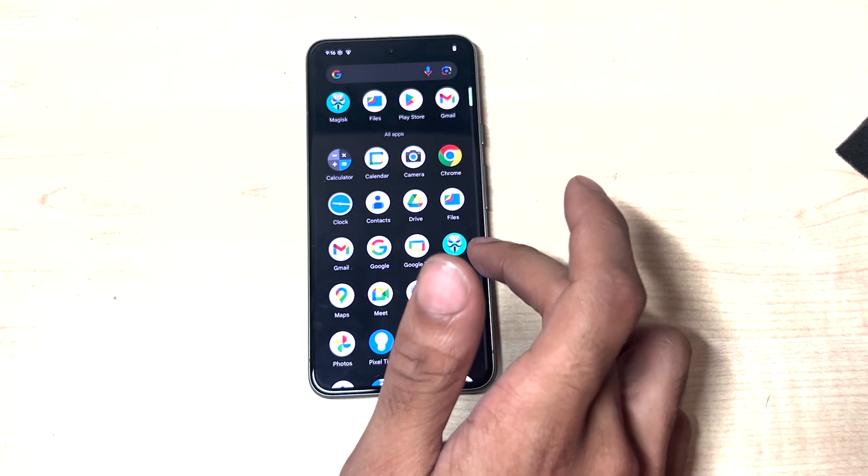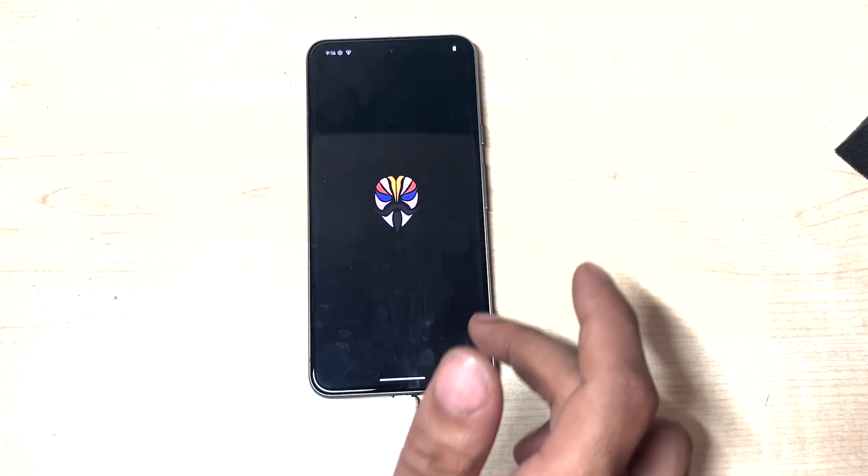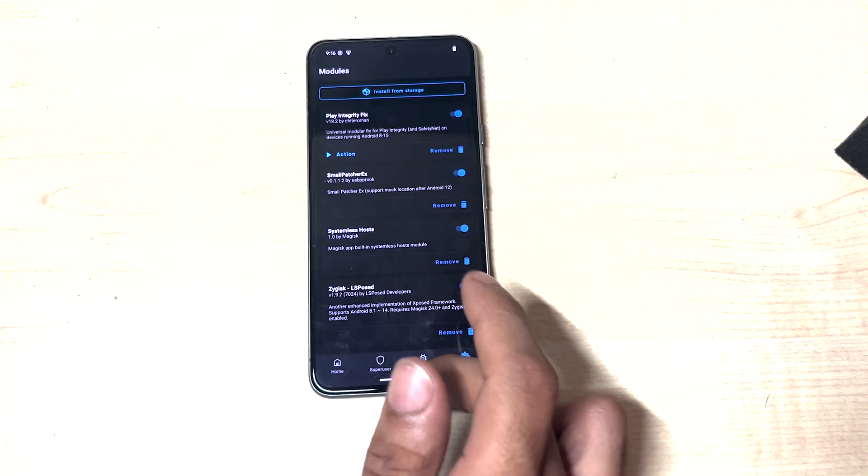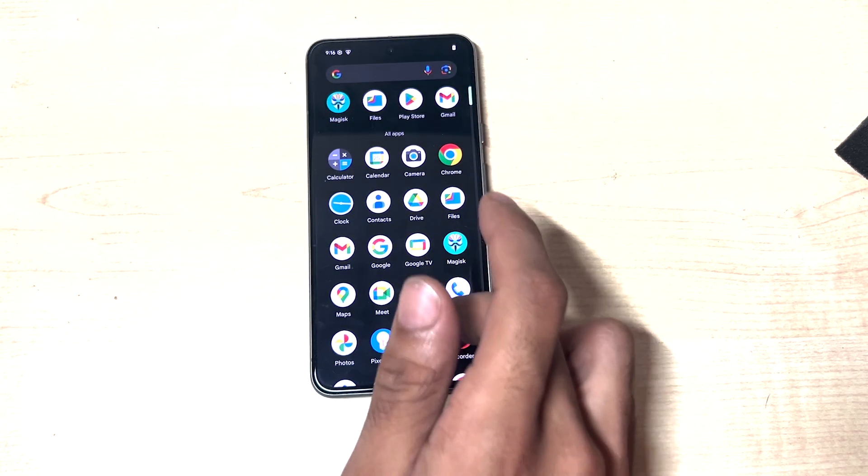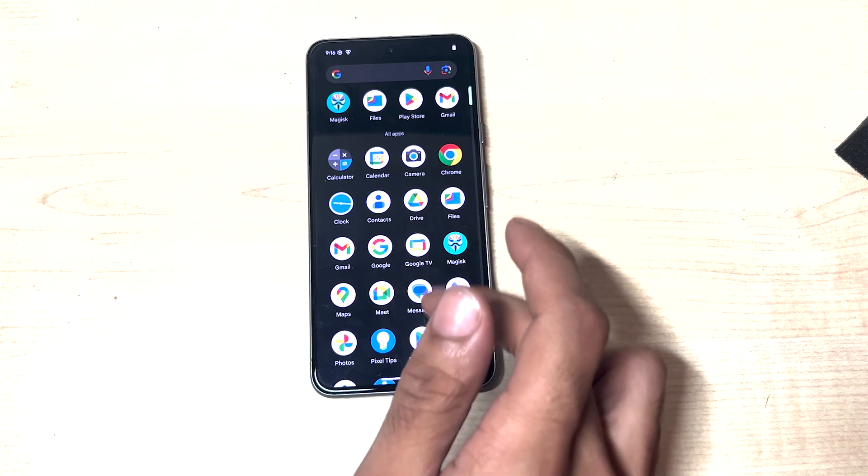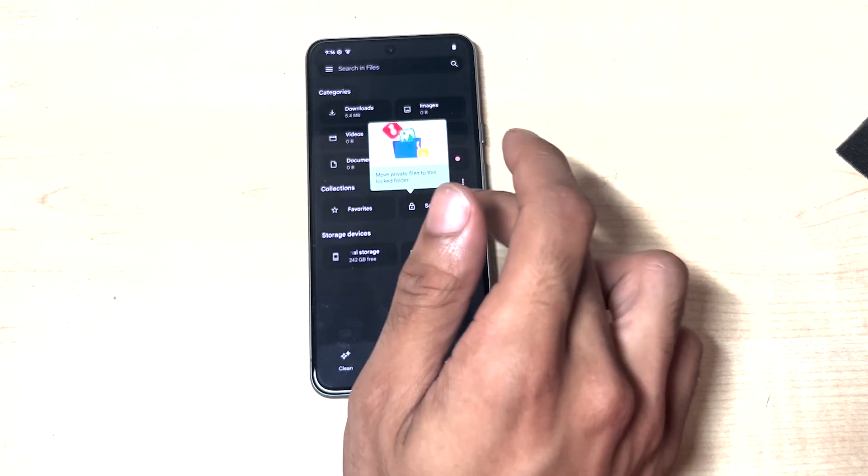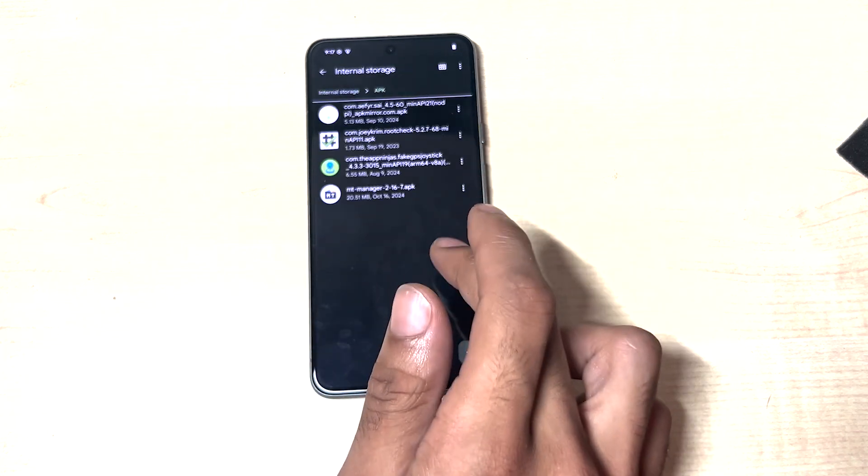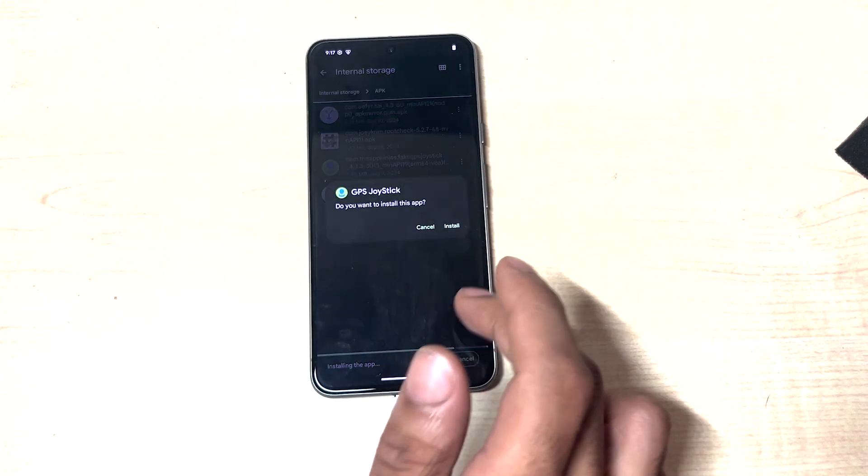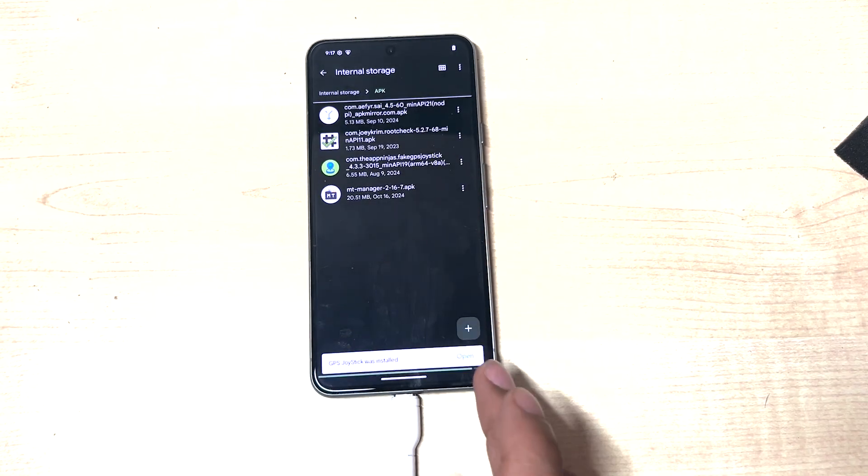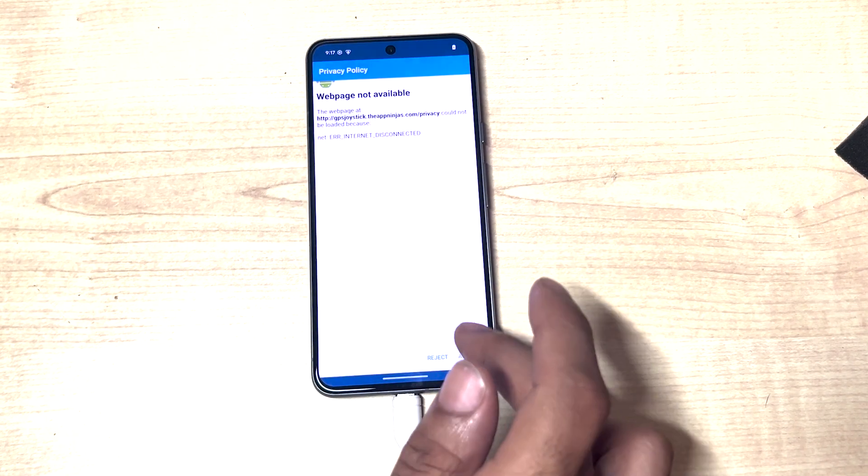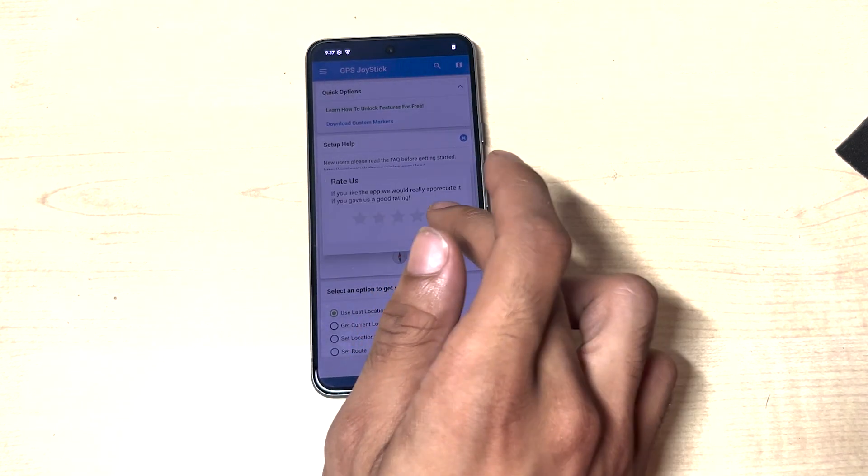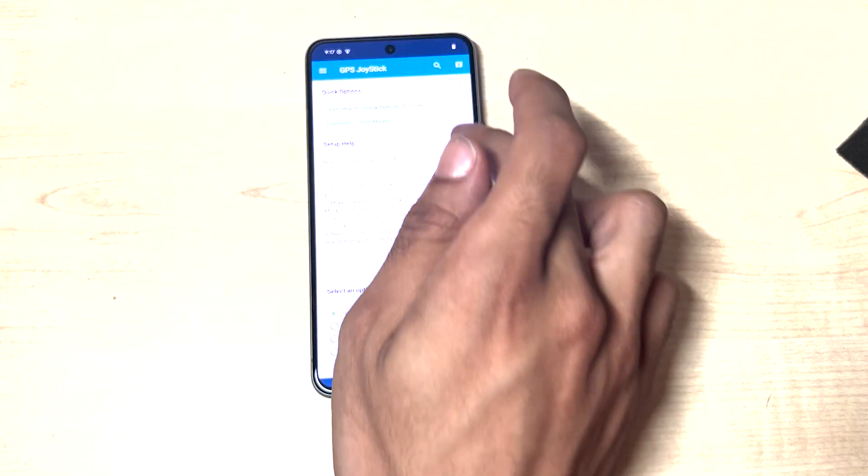So once the device reboots, we can double check everything is installed, which it is. And we can head on to installing the Joystick app, which is in the APK file. Open this, accept, okay, cancel.